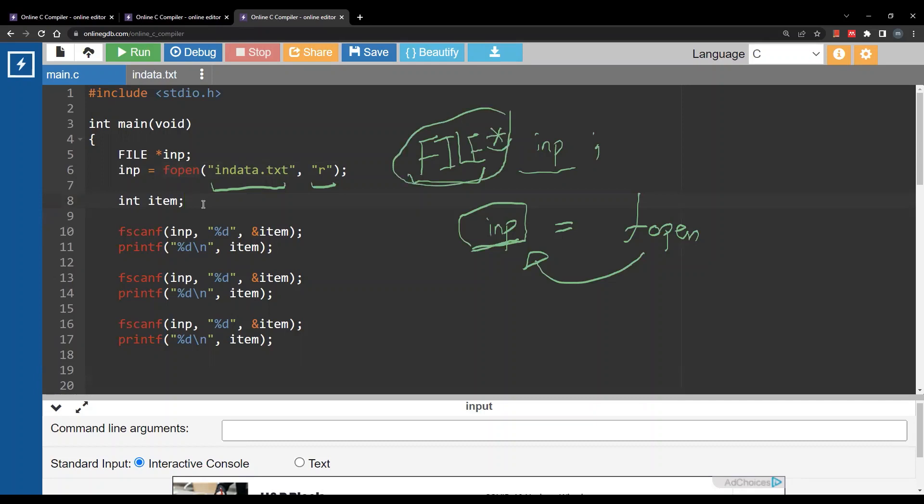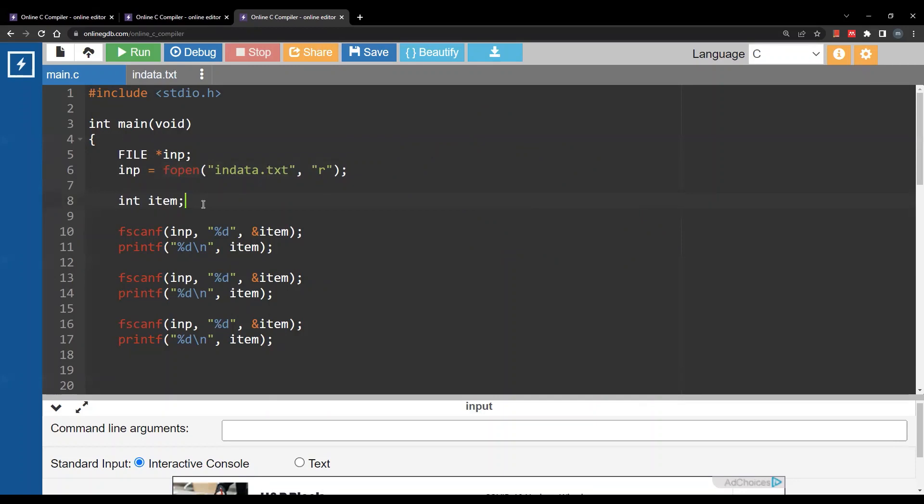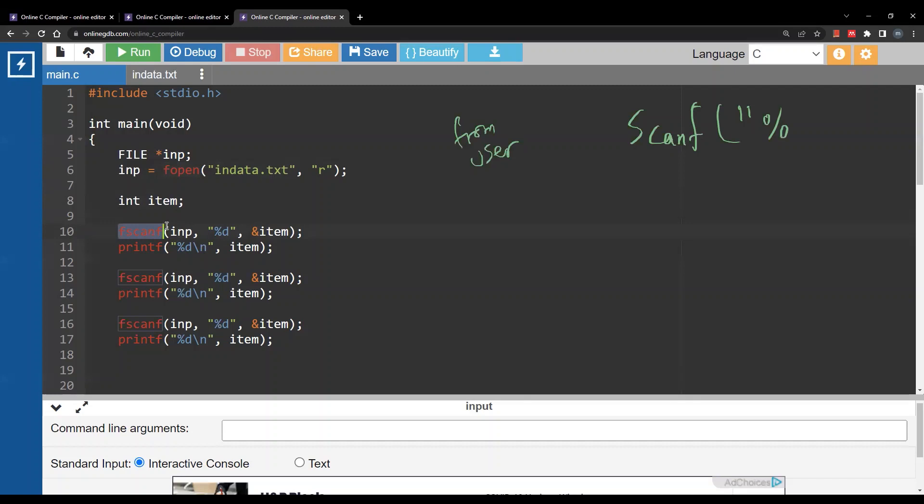Now after you open the file what can you do? We will use fscanf. Now we already know about scanf to read something from the user. So from the user you will use scanf and assume you are reading an integer you will provide placeholder %d then you will provide the address of the variable of an integer variable.